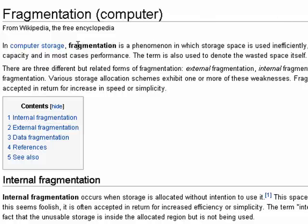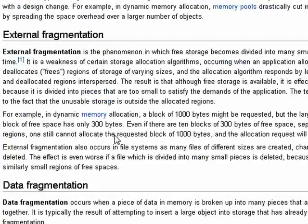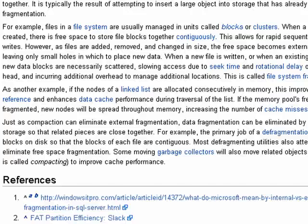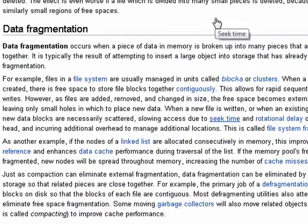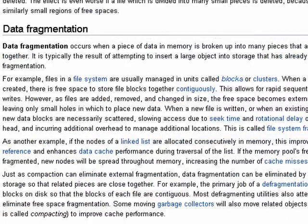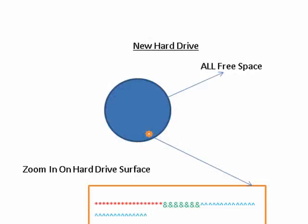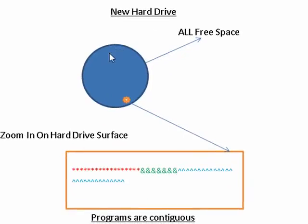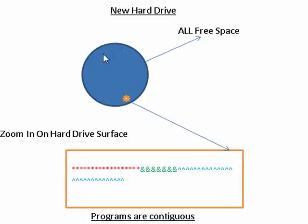There are a couple of varieties of fragmentation: internal fragmentation, external and data fragmentation. But essentially, I've done one of my diagrams. No one laughed. So when you have a new hard drive, it's all free space.